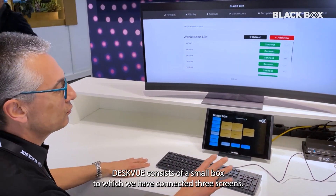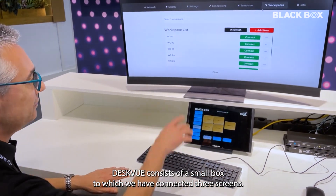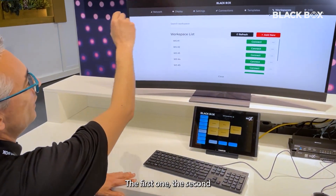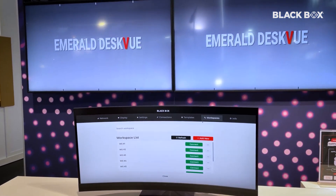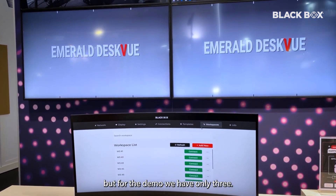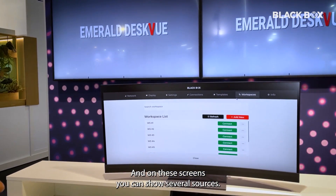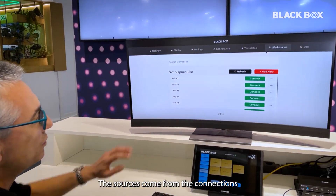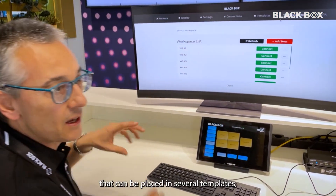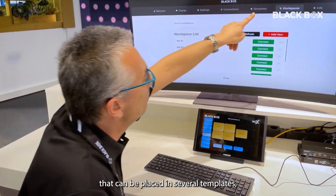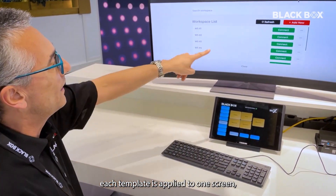Desk View consists of a box where we have connected three screens — the first one, the second one, and the third one. We can connect up to four screens, but for the demo we have only three. On these screens you can show several sources. The sources come from connections that can be placed in several templates. Each template is applied to one screen.